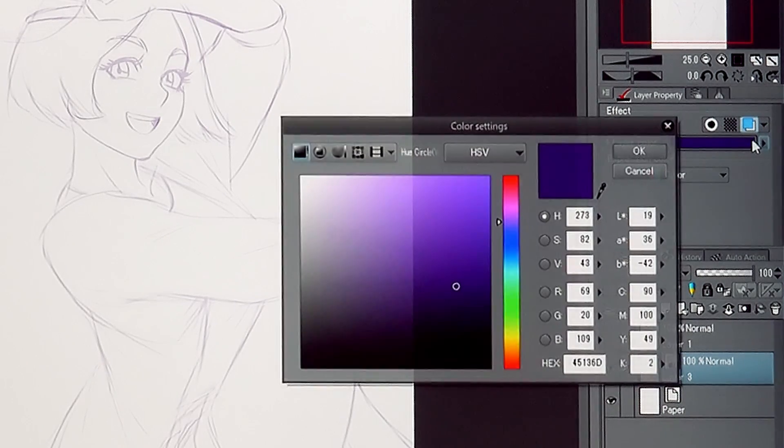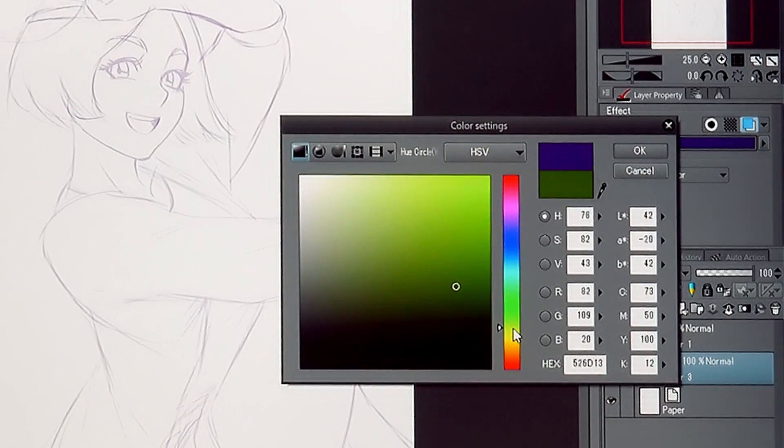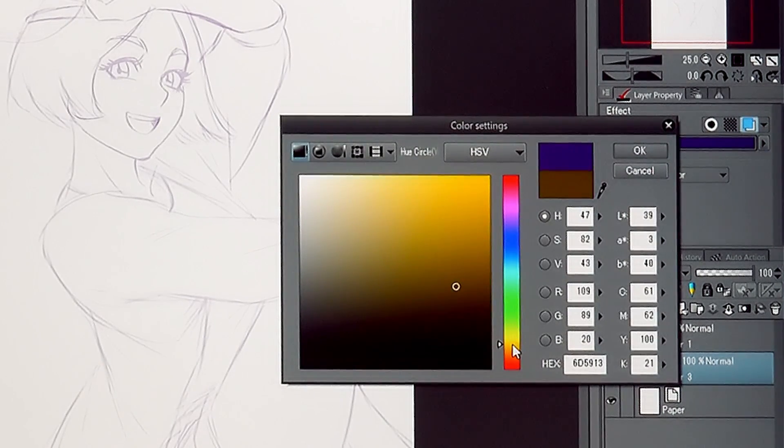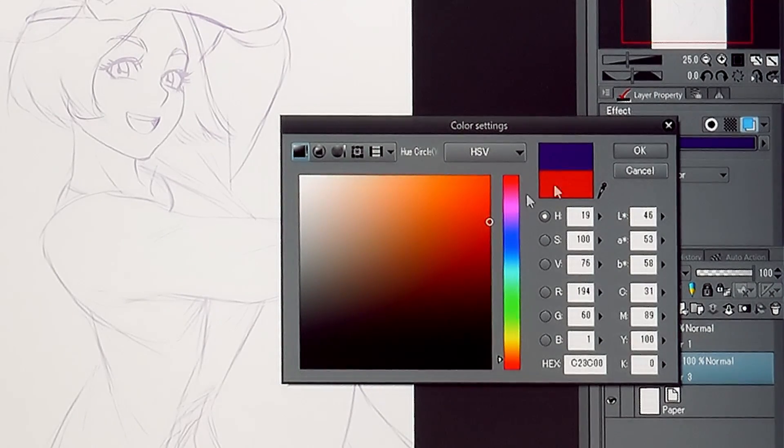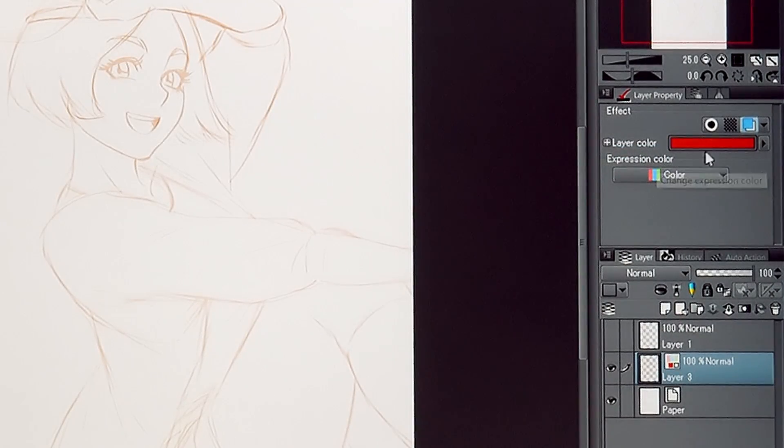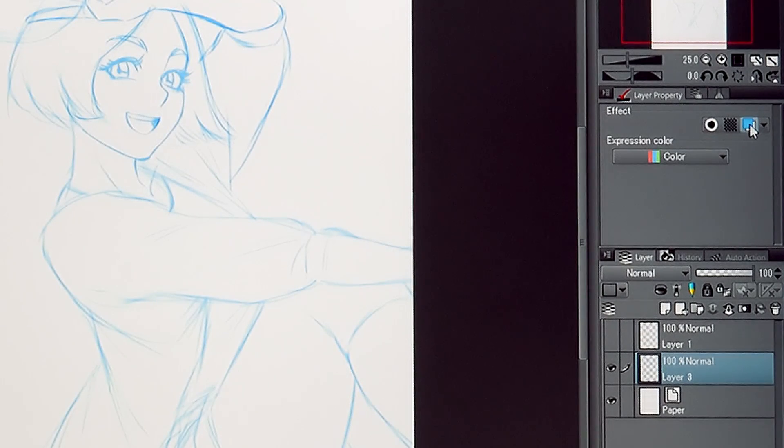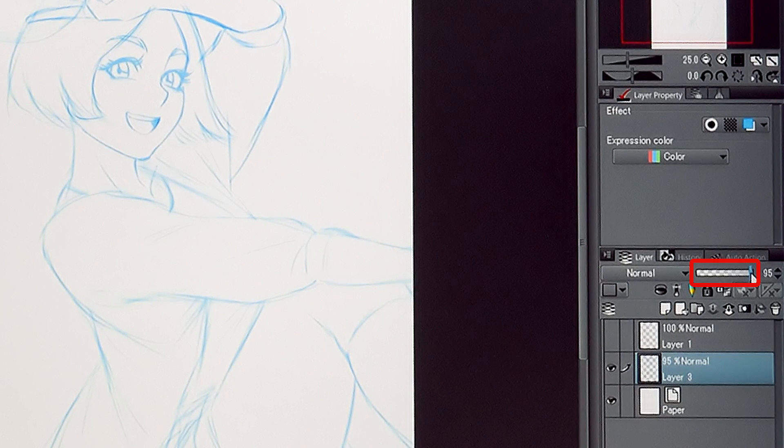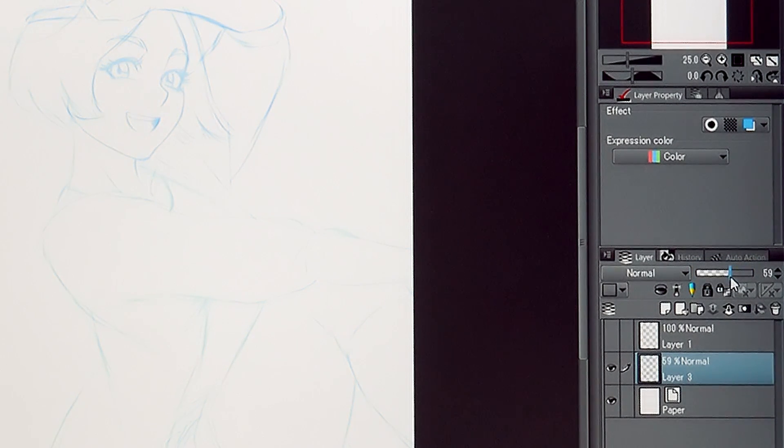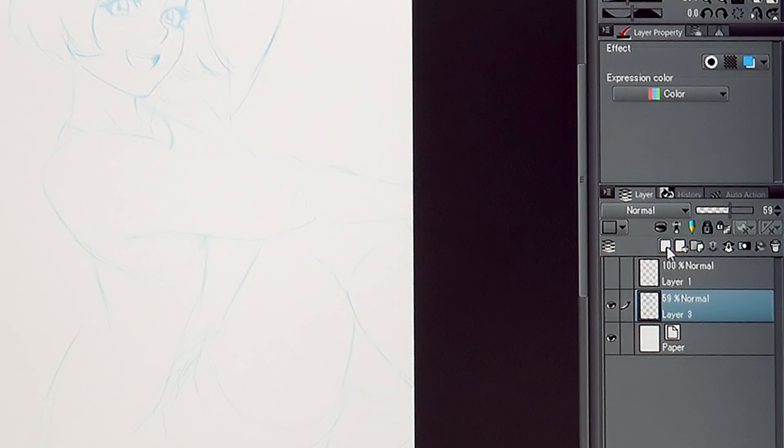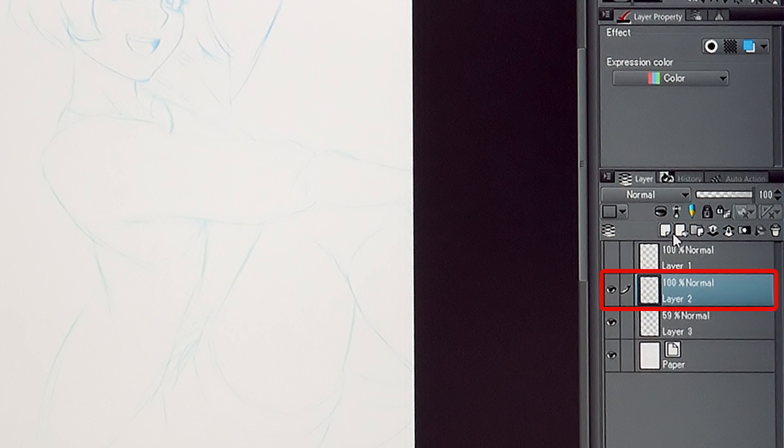You can choose any color you like. It is also possible to lower the opacity of the underlying sketch layer if it turned out too dark. Now that it's easier to see, I create a new layer for the lineart.